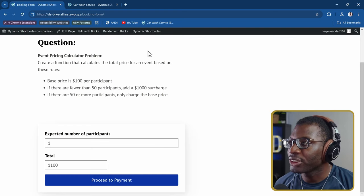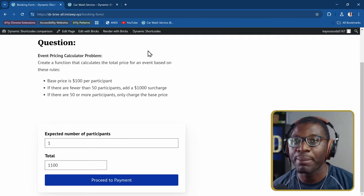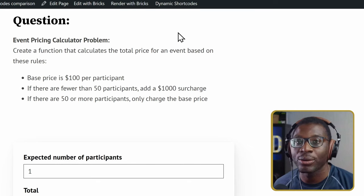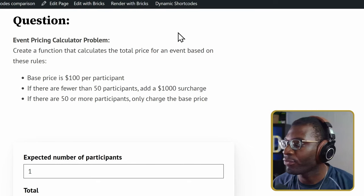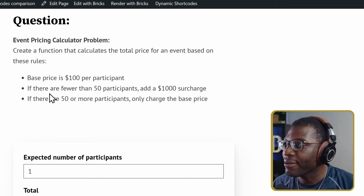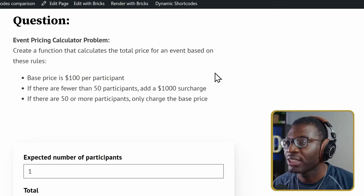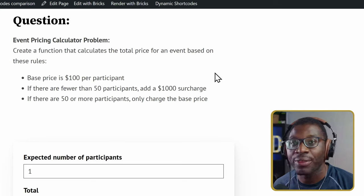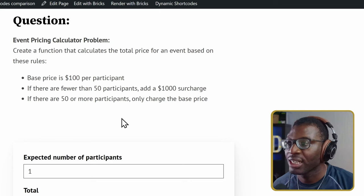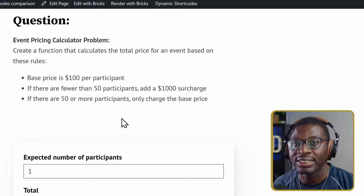In this Bricksforge ProForms tutorial, you will master how to do calculations as well as use conditional logic. The first example is an event pricing calculator with three conditions: a base price of $100 per participant, a $1,000 surcharge if there are fewer than 50 participants, and no surcharge if there are 50 or more participants.